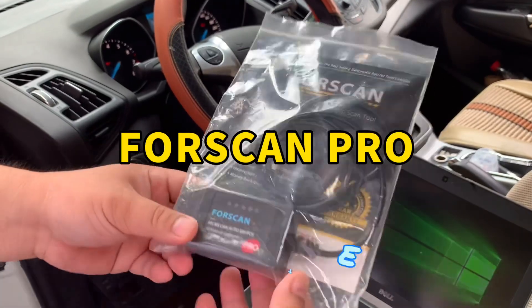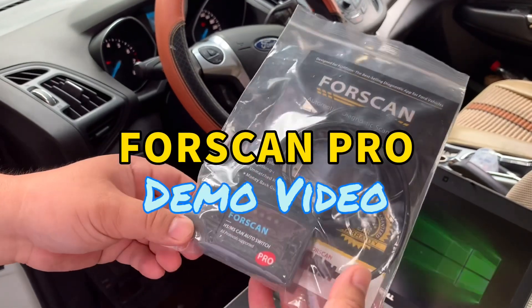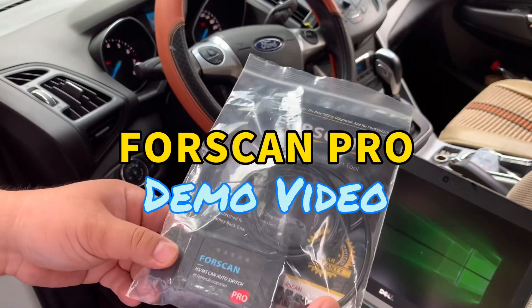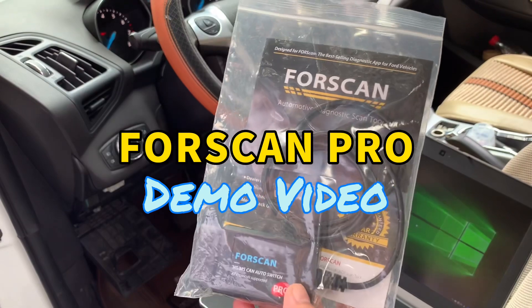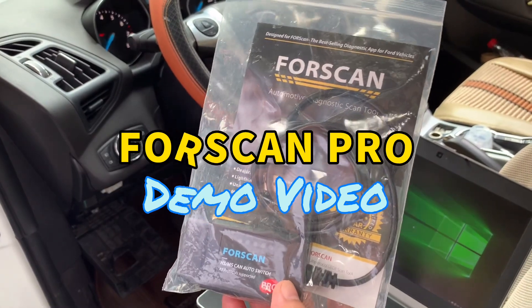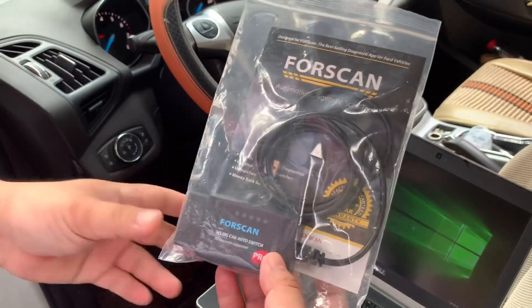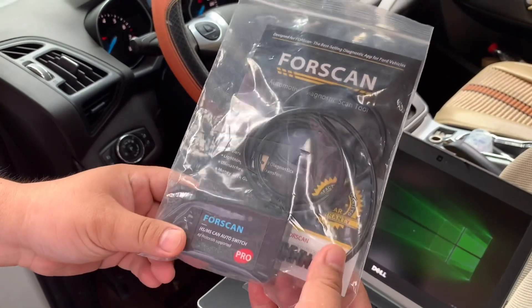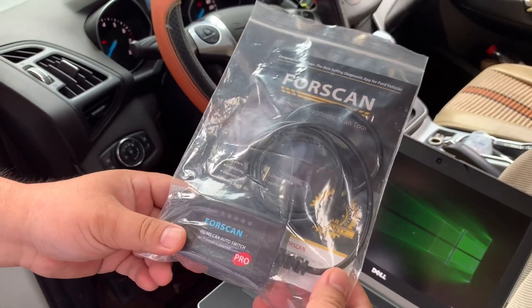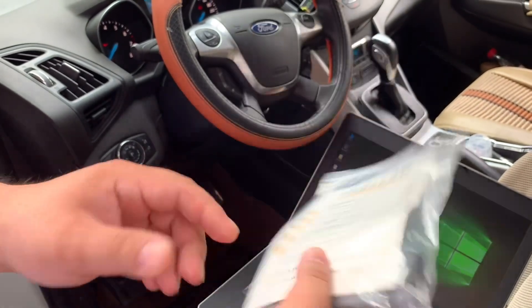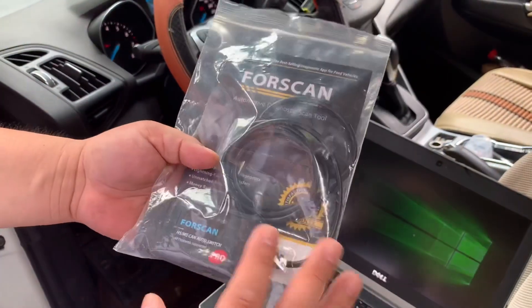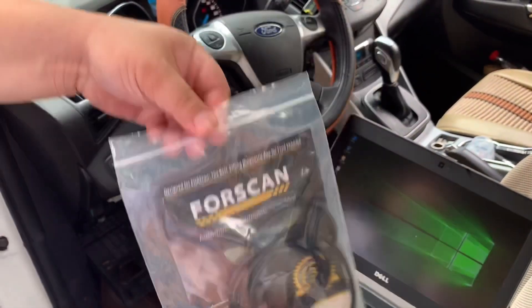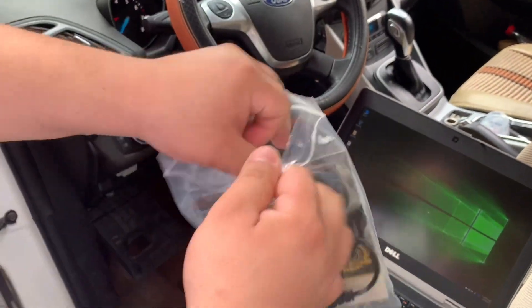Hi guys, I'm James. Today I show you a new product, the Forscan Pro, specially designed for Ford cars. I got it from Amazon for around $40.